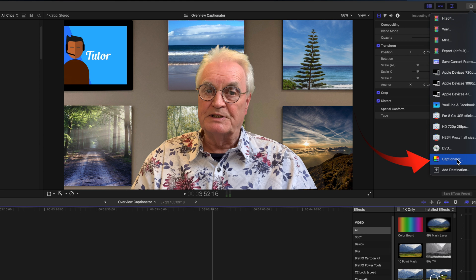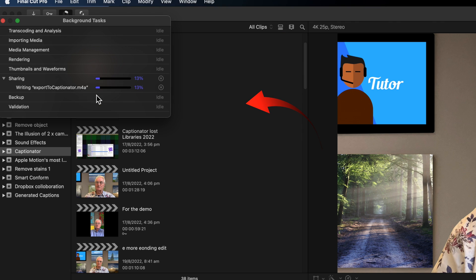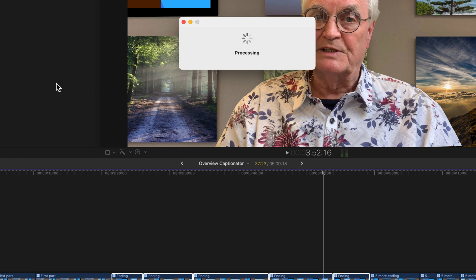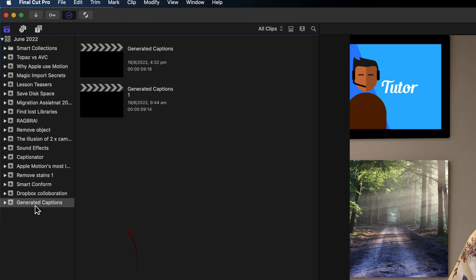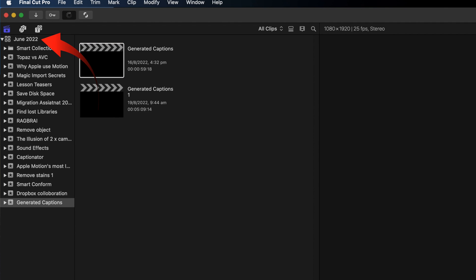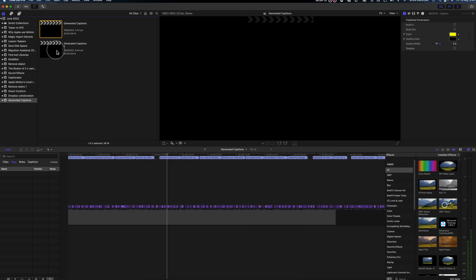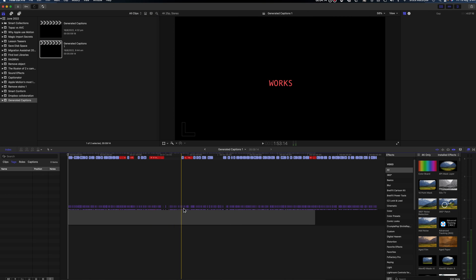Captionator is a plugin inside Final Cut Pro that sends voiceover audio to an external Captionator application, where the voice is converted to text behind the scenes without you leaving Final Cut Pro. The text just appears in an event called Generated Captions, and that's in the library of your choice.